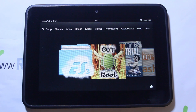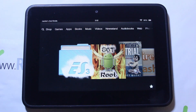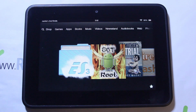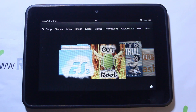All right guys, here I got a Kindle Fire HD and I'm going to do a video on it today. We're going to show you guys how to install KitKat slash CM11 on this device.